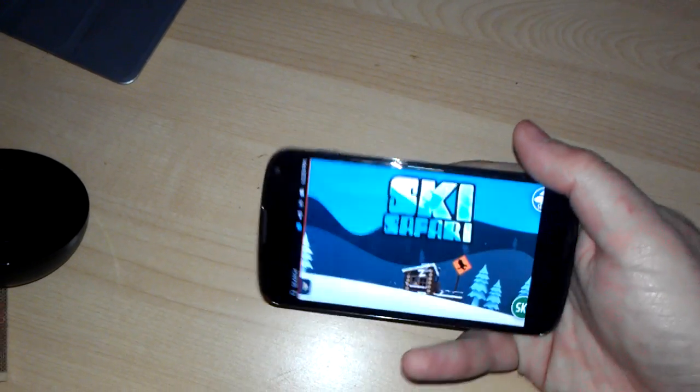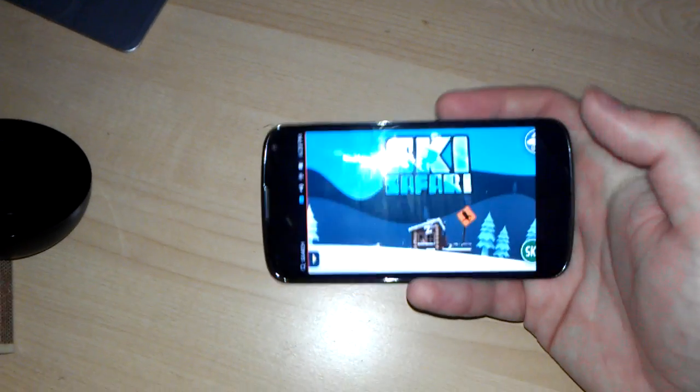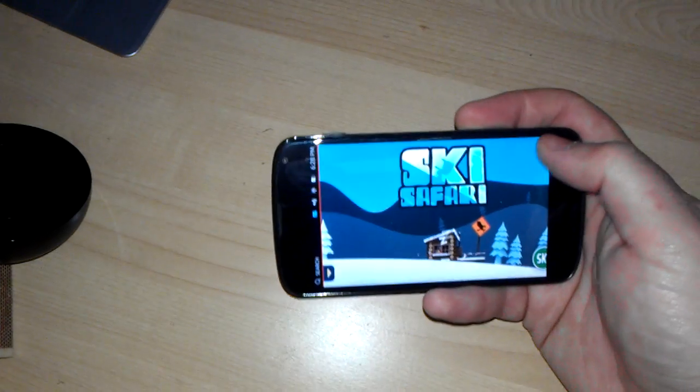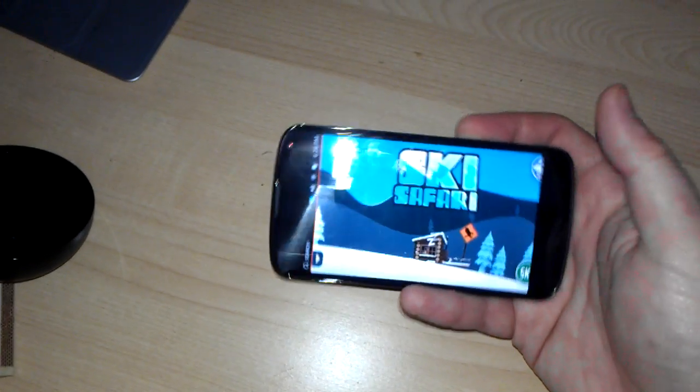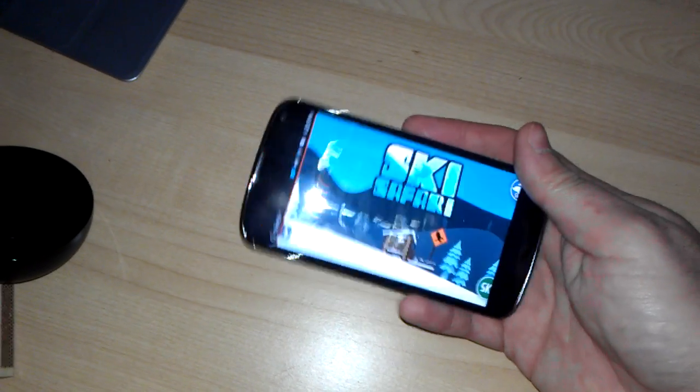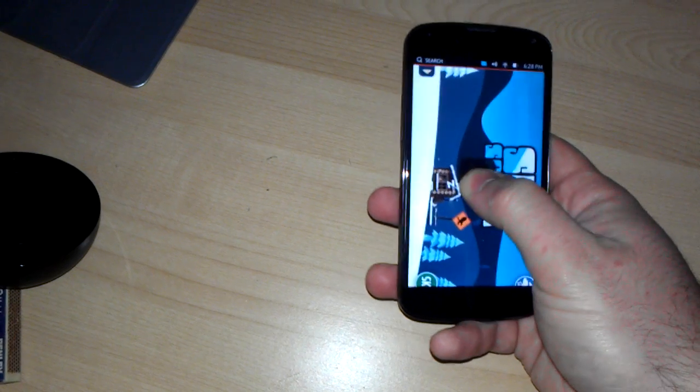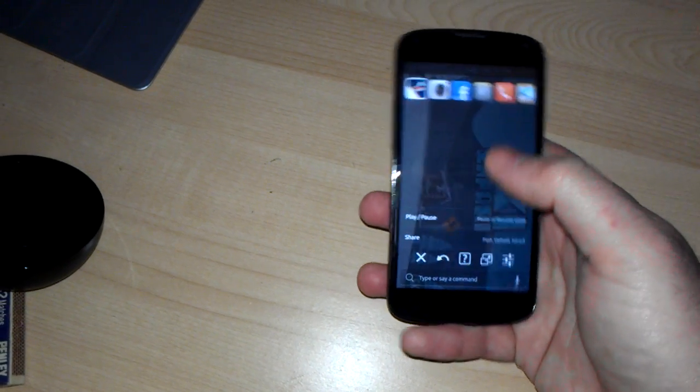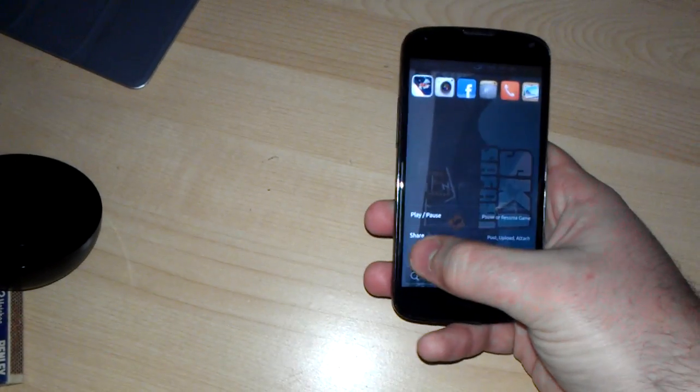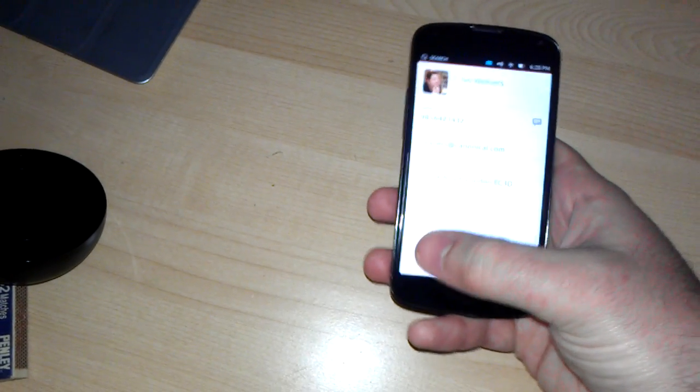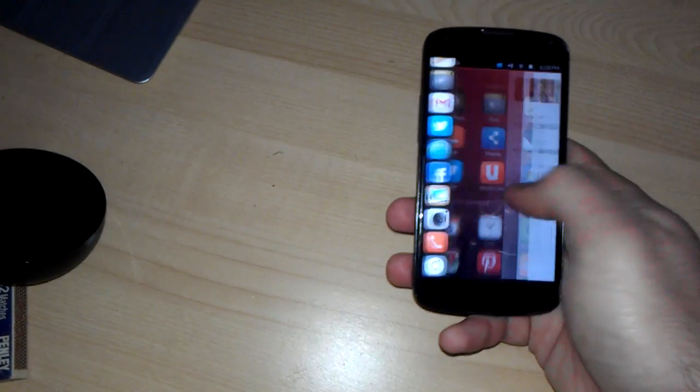And as with the Nexus 7, the game doesn't actually work. Can't use that. Might as well just close it.